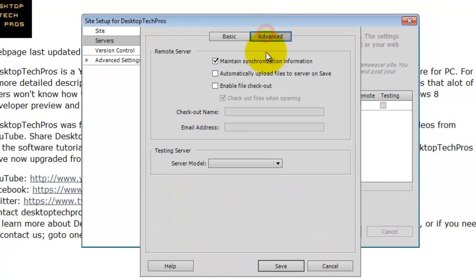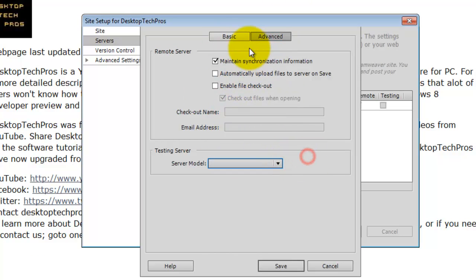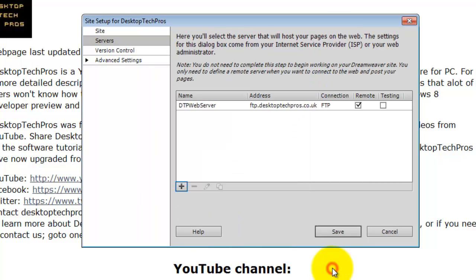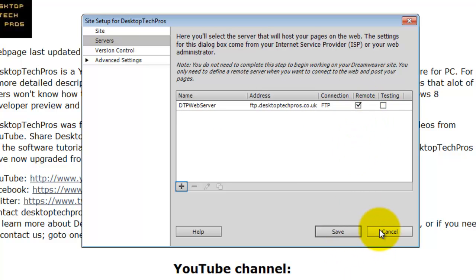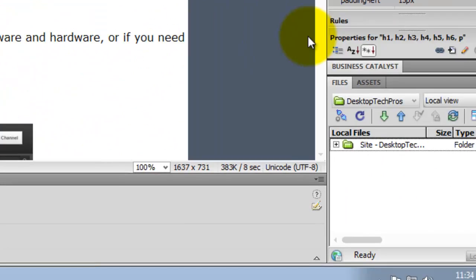Or you can go into the Advanced option which I don't use, but if you do then go ahead. That is how to connect to your server. Once you have connected to it, click Remote there, click Save and I am going to click Cancel to back out of this and click Done down there.